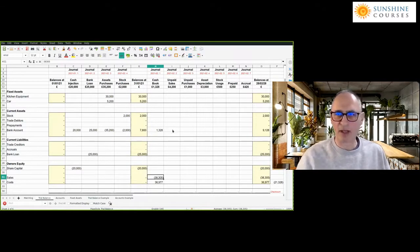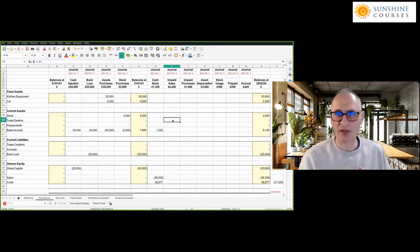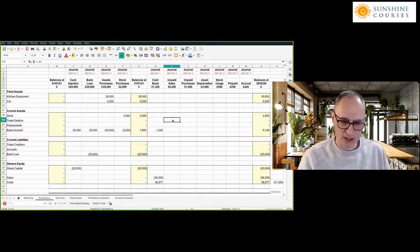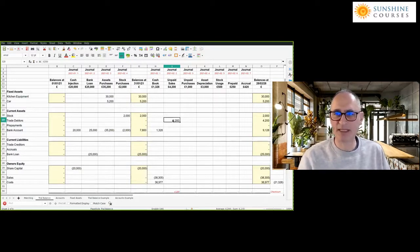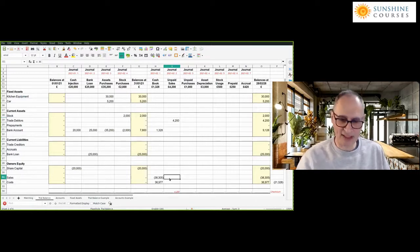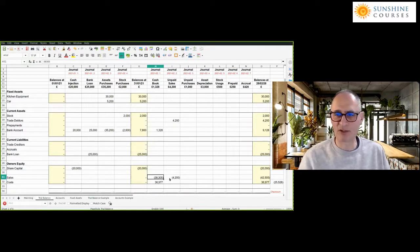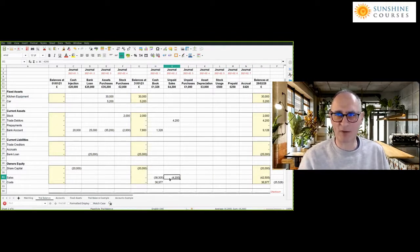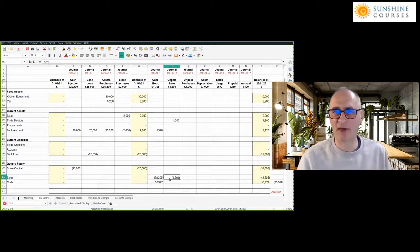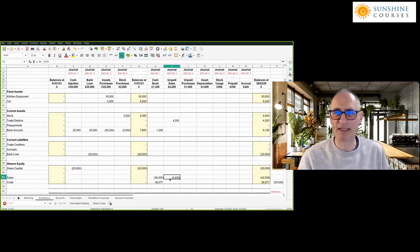We've also sold £4,200 worth of goods to someone who hasn't yet paid us — we've done an event, cooked food for them, taken it to them, and they haven't yet paid. So they owe us money — they're a debtor. We debit debtors of £4,200 and credit sales of £4,200. We've actually increased our total sales from £38,000 to £42,000 because we've invoiced somebody who hasn't yet paid us.